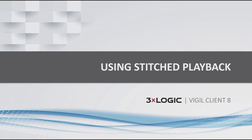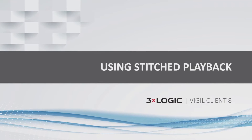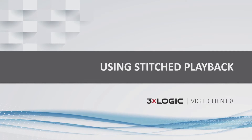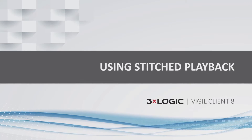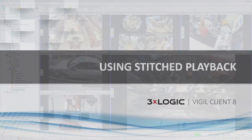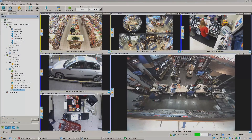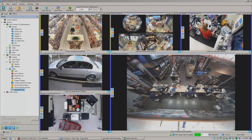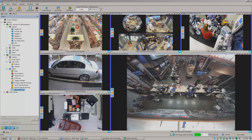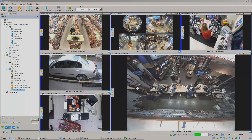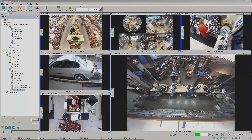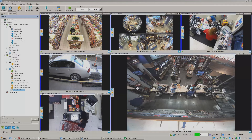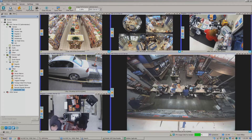Hey there everyone, Aaron Spalsbury here at 3XLogic. Today I'm going to show you one of the new features in the Vigil Client software called Stitched Playback. This is a wonderful feature that I think you will all enjoy and most certainly use day in and day out, because it allows you to tie all of these various video pieces together and essentially make one exportable piece of media.